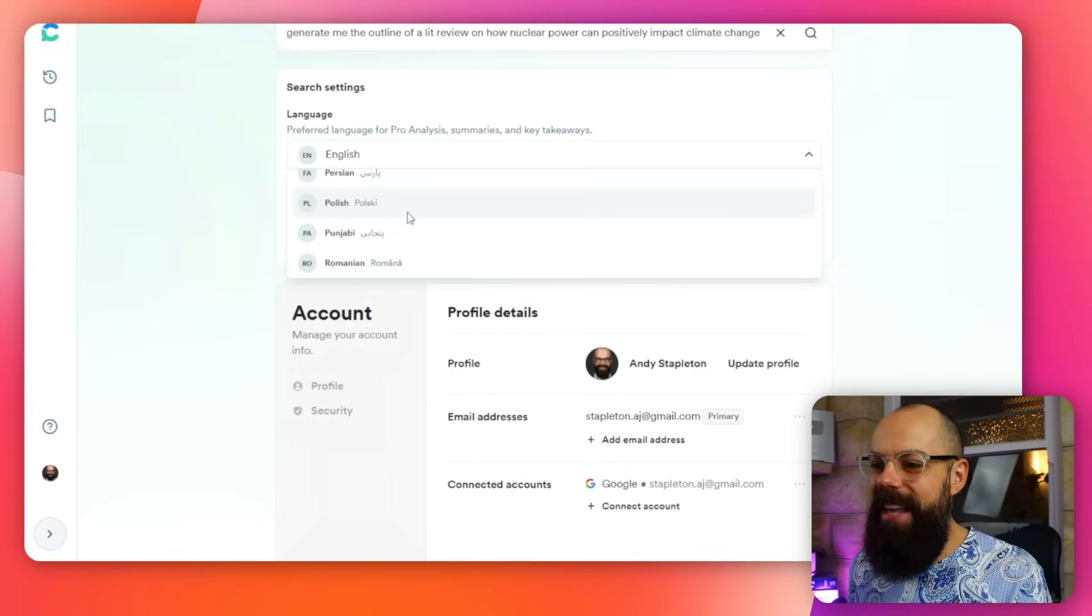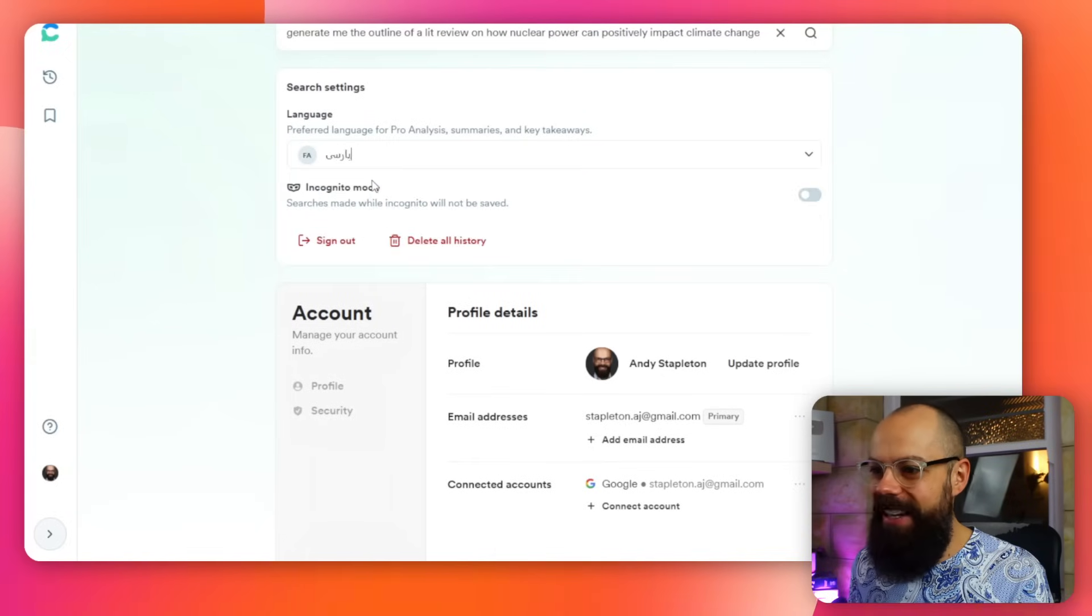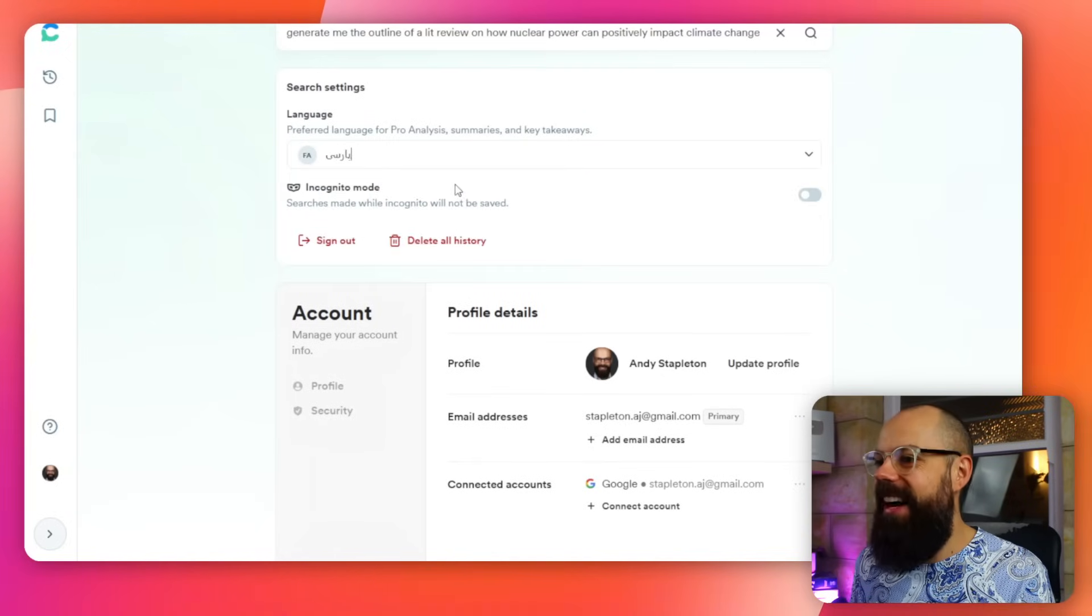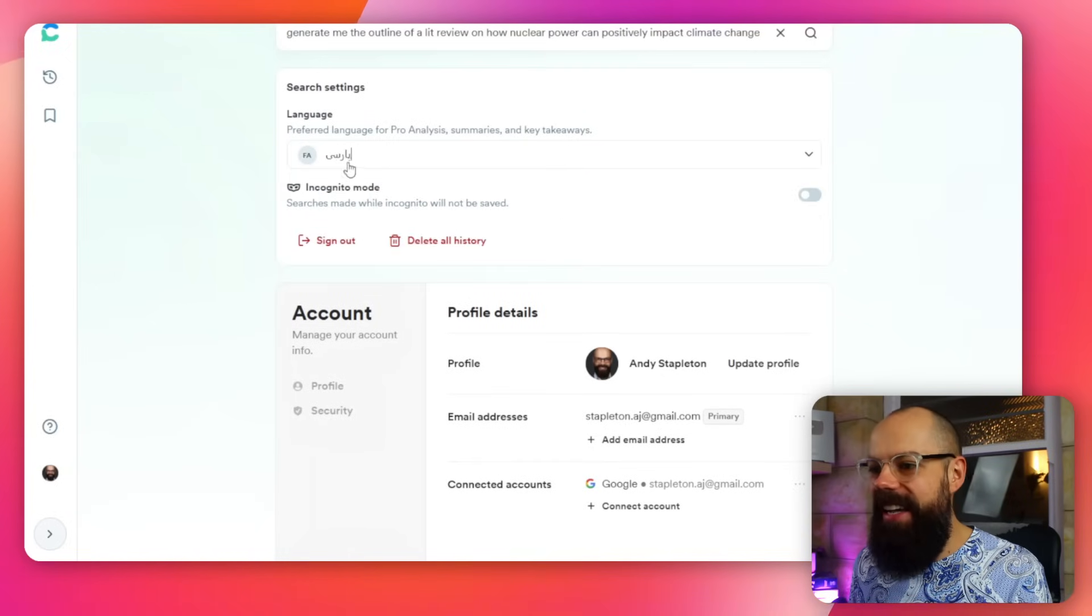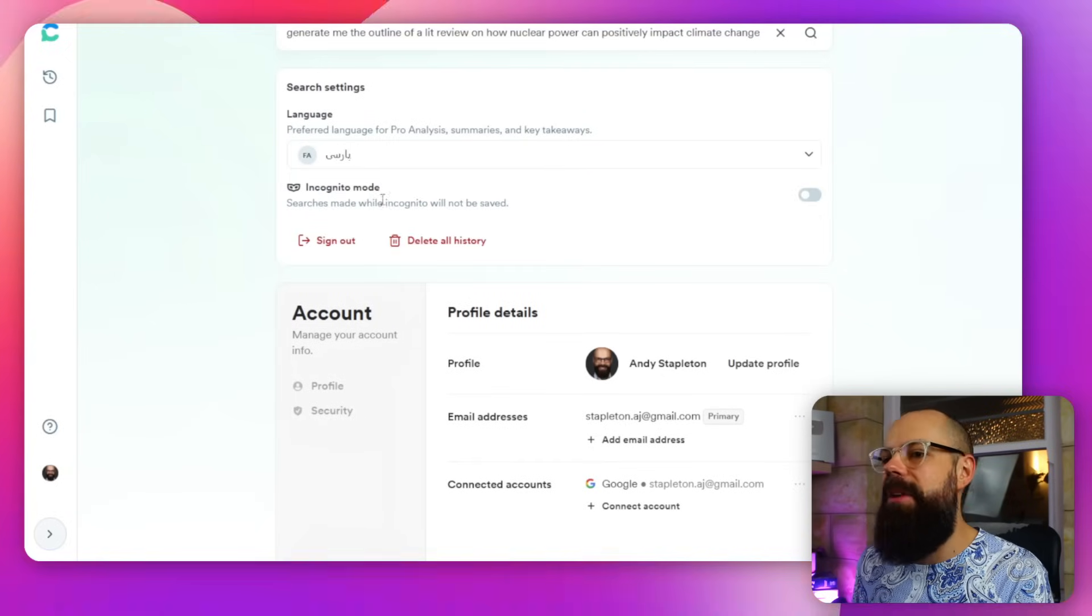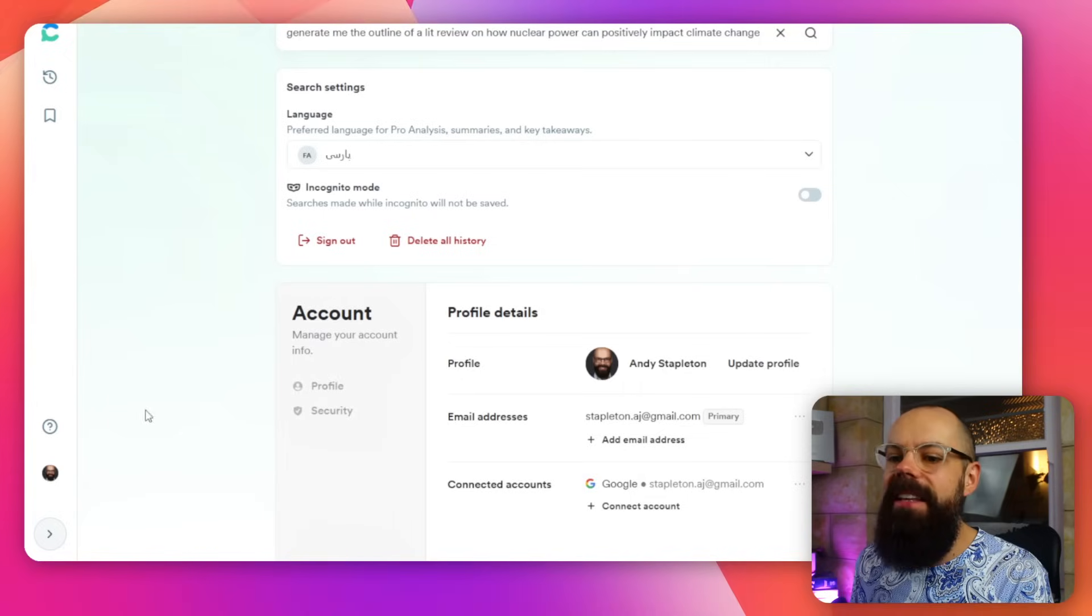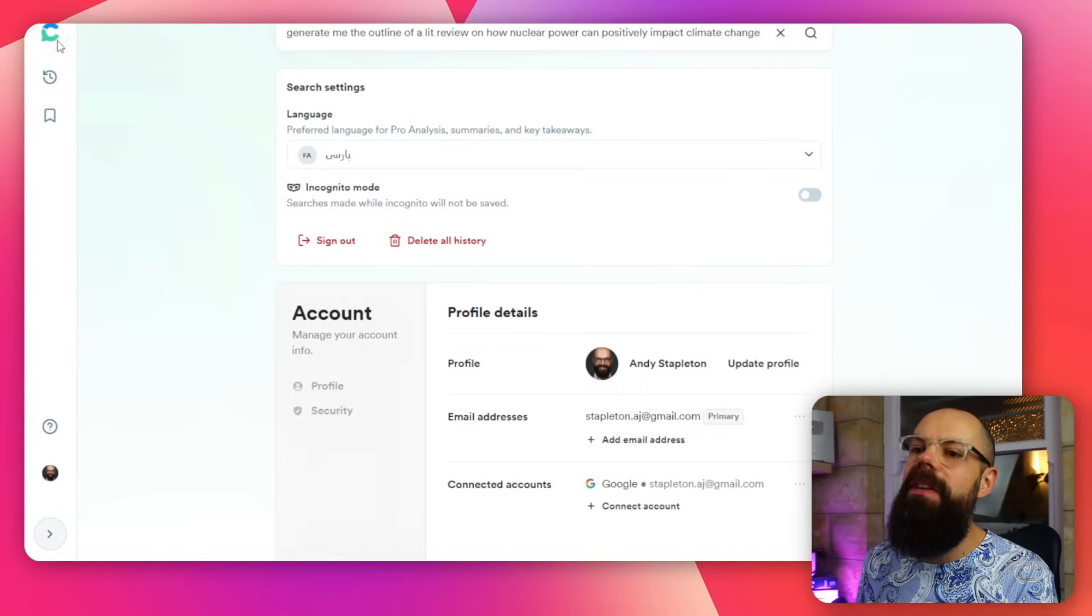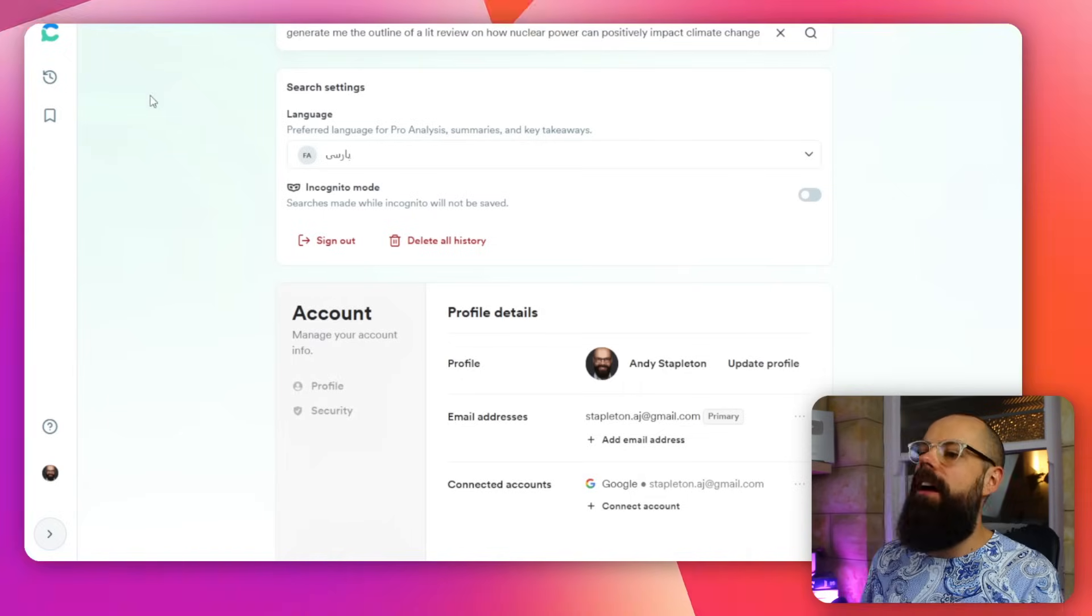Absolutely love that sort of stuff. Was that any good? I have no idea. And also you can see you've got incognito mode as well. There's so many things you can do with Consensus. I think they are updating it so often with awesome new features that researchers actually want. Go check it out for yourself.